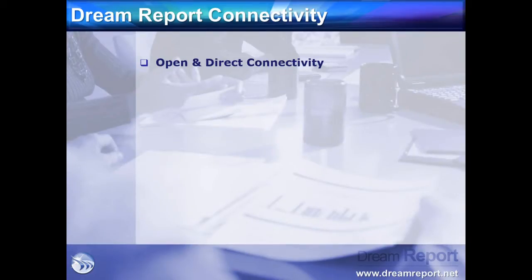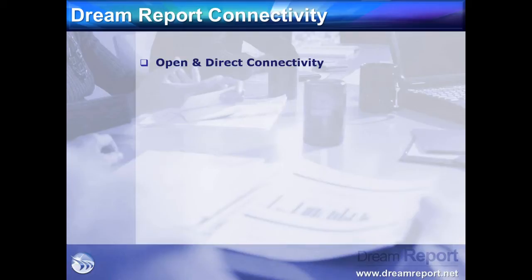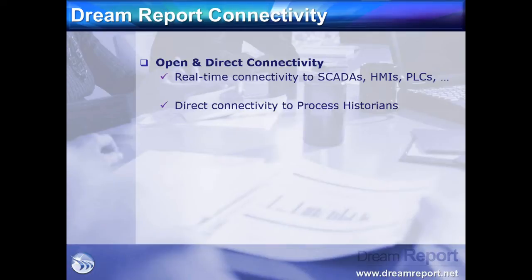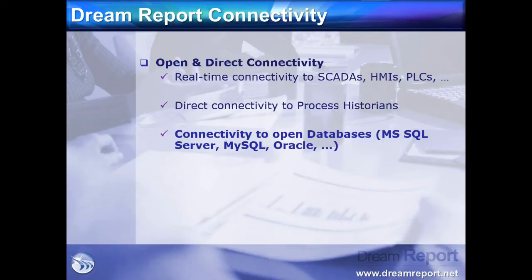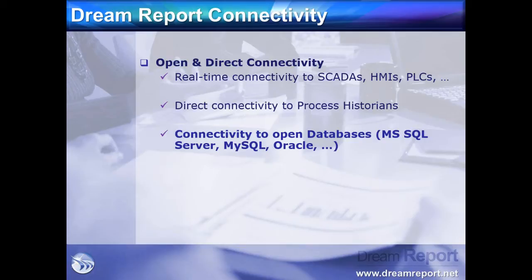Let's talk about DreamReport's data connectivity options. DreamReport has built-in open connectivity to multiple plant data sources, including real-time data sources such as HMIs and PLCs, high-performance or high-volume process historians, and the focus of this demonstration, connectivity to any open database platform such as Microsoft Access, Microsoft SQL Server, MySQL, Oracle, and many others.